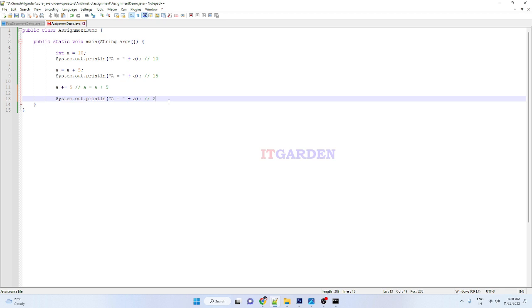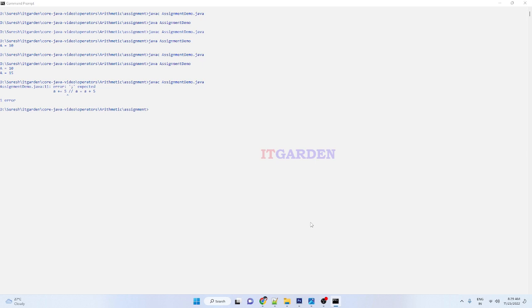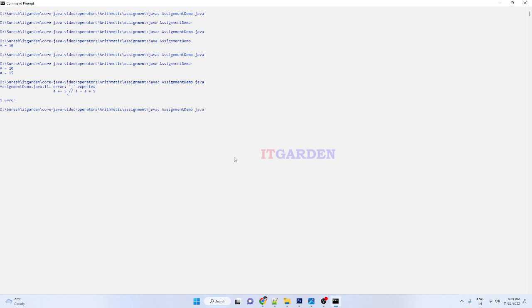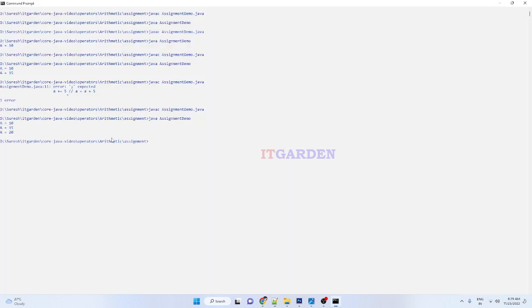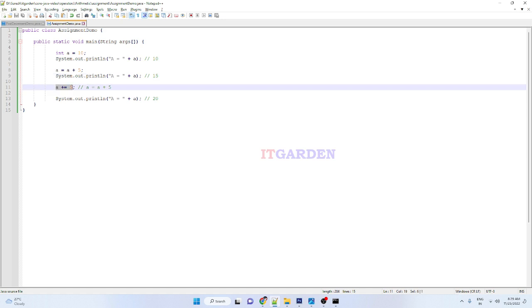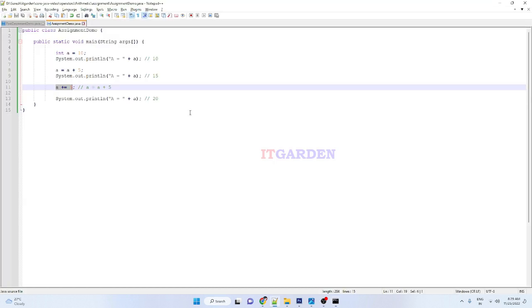Here, a will be 20. Let me compile. I forgot to add a semicolon. So a is 10 very first time, then I'm adding 5 so it's printing 15. Again I'm adding 5 using shortened code to add one more 5 to the a variable, so it's printing 20.